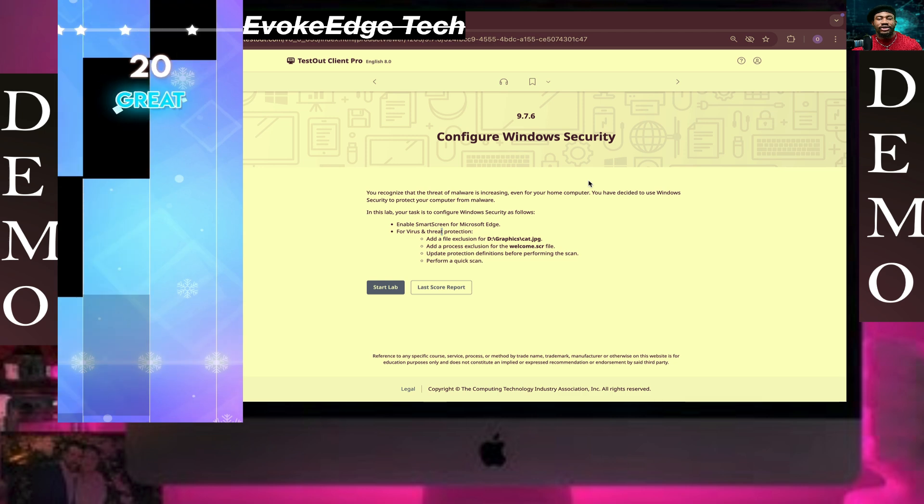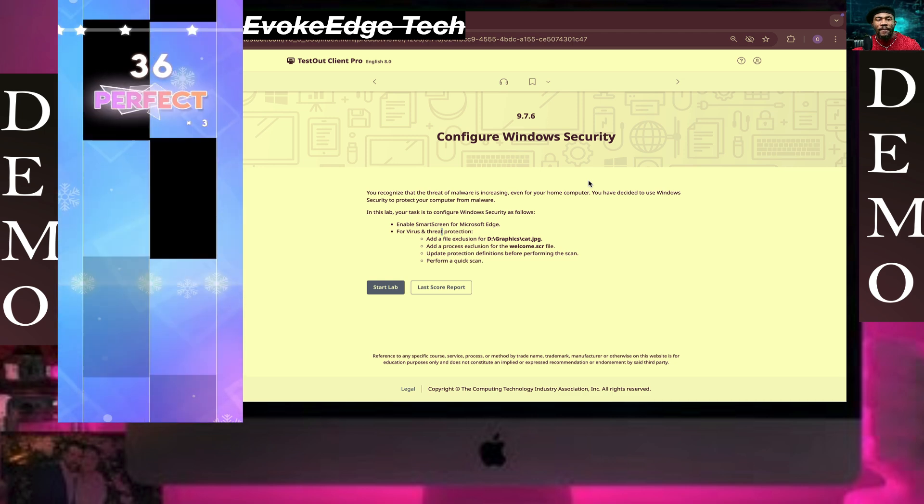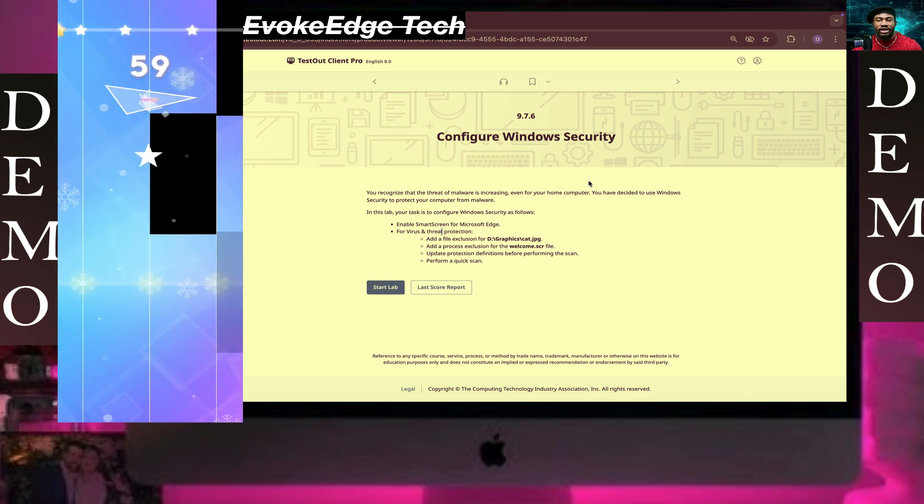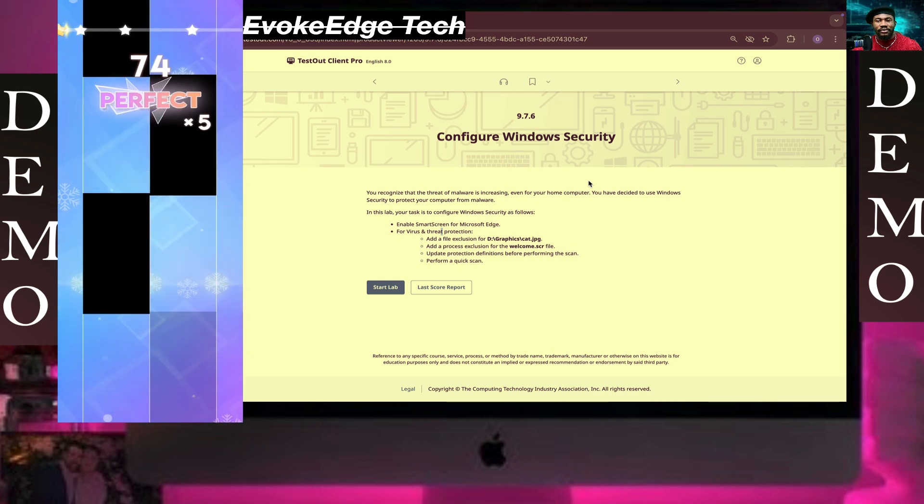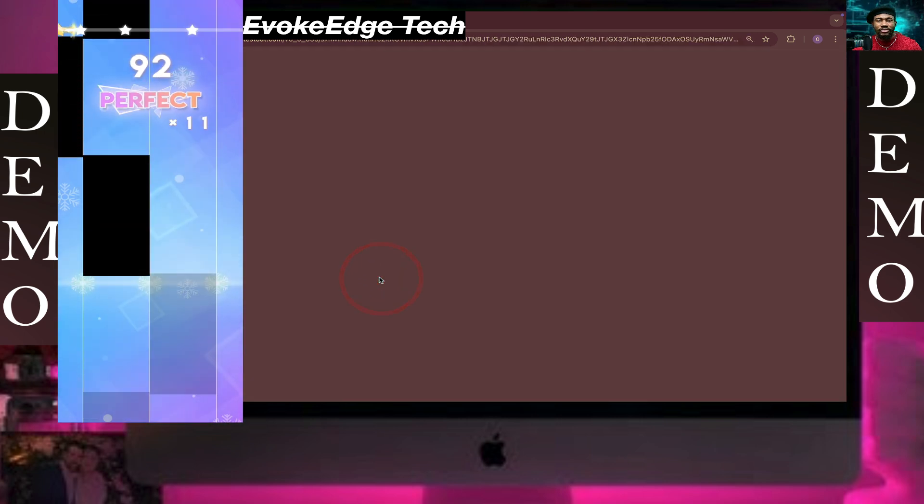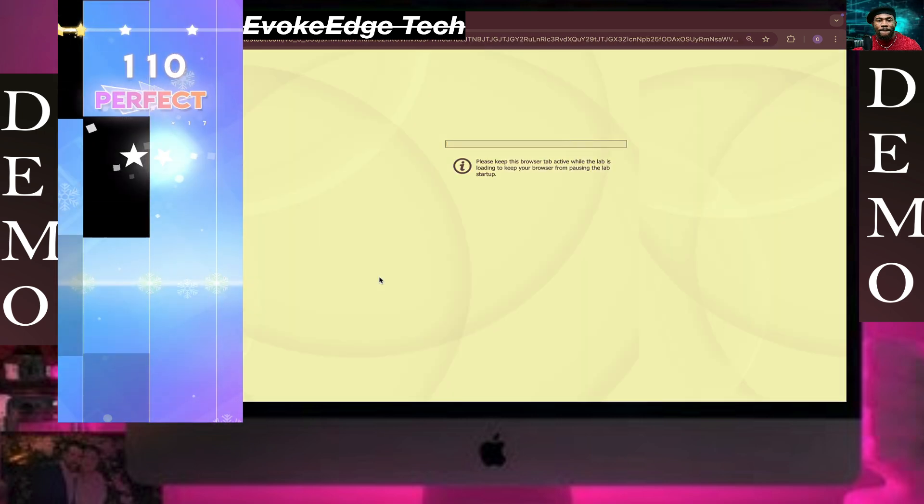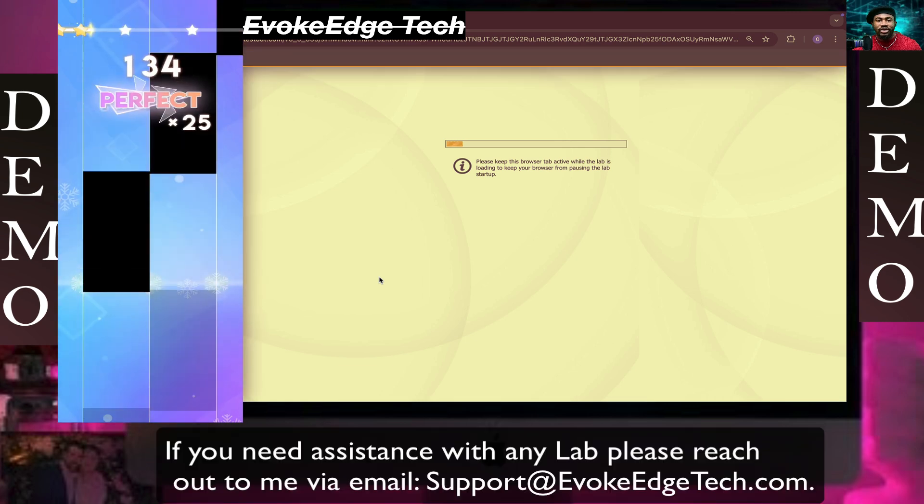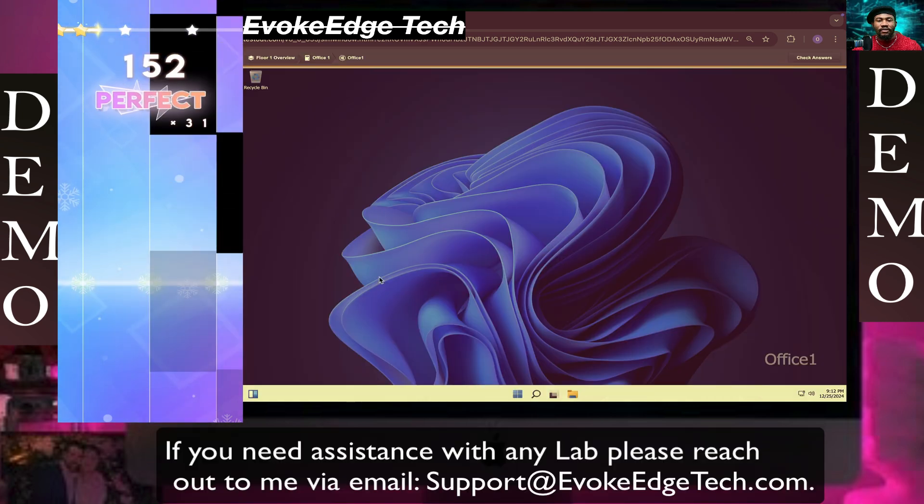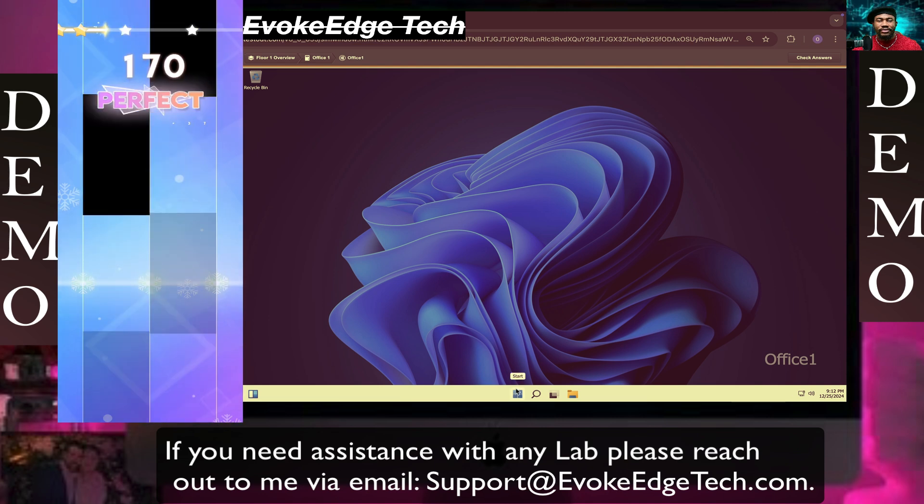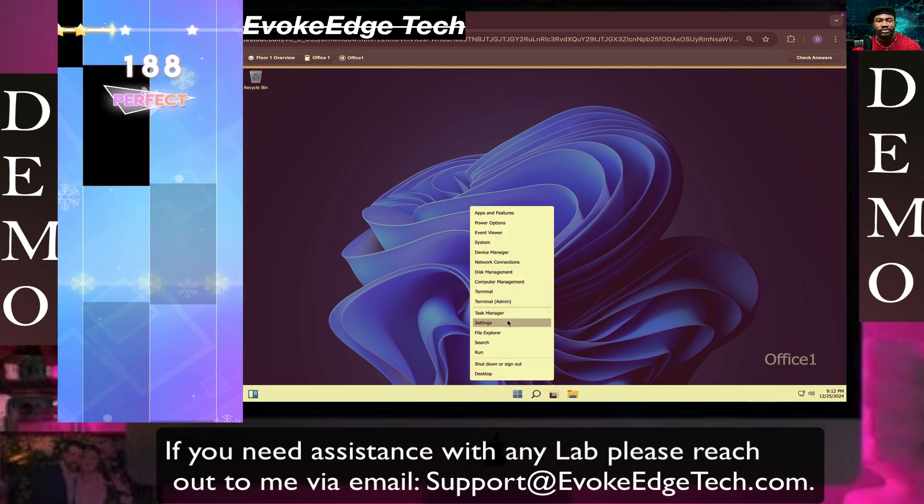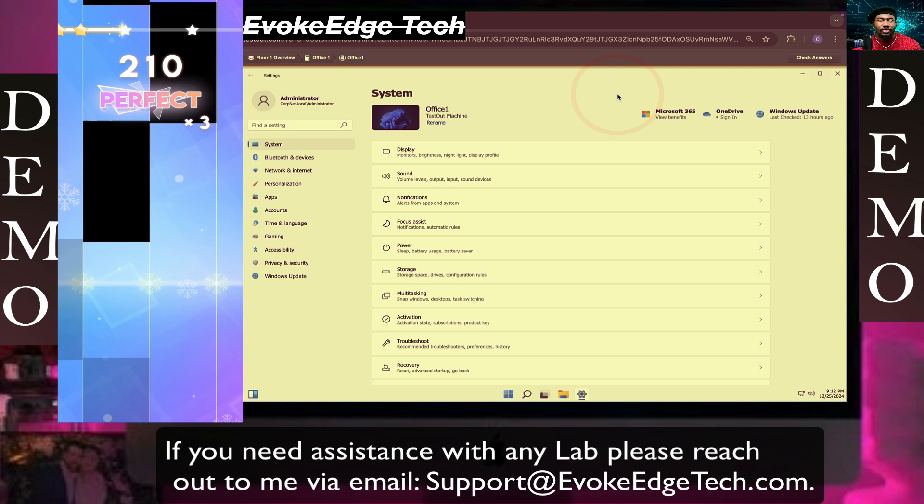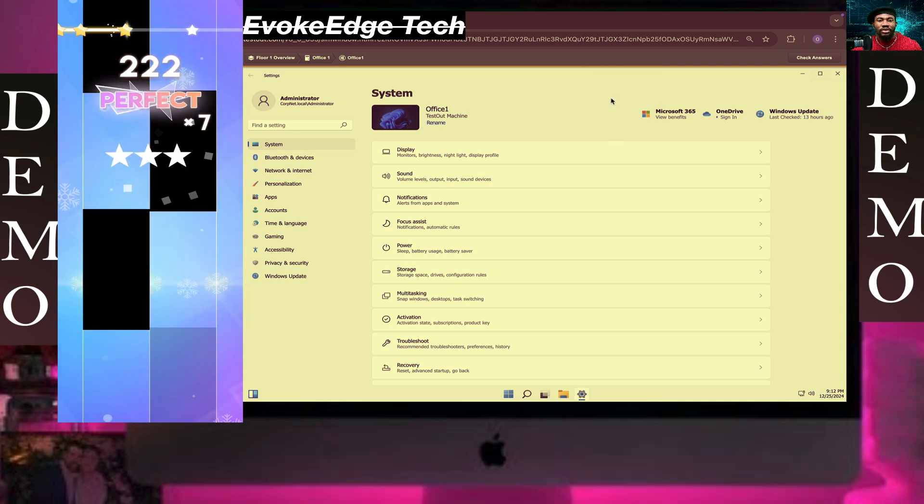Hello guys, welcome to Evocastery. Today we are going to configure Windows Security. Let's start. Now we're going to click on Start and then click on Settings.